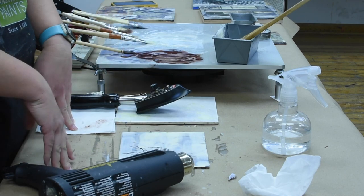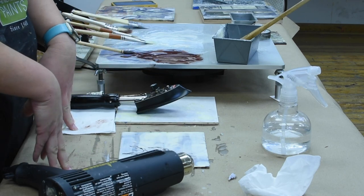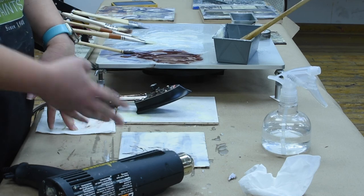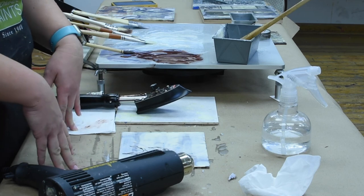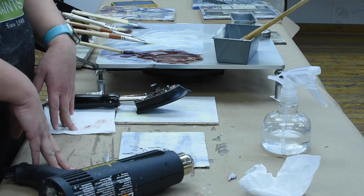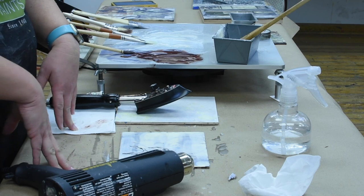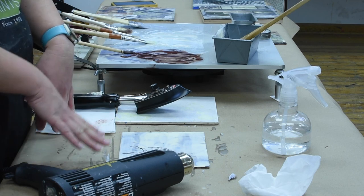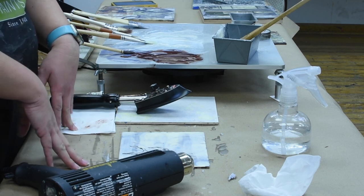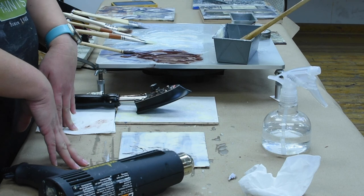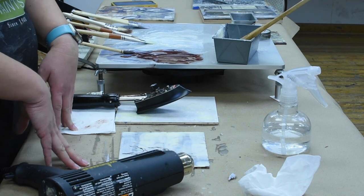There you go. That should be sufficient to either then continue to paint on top of, or hand color with some other materials, or just let it be your last element to your piece.